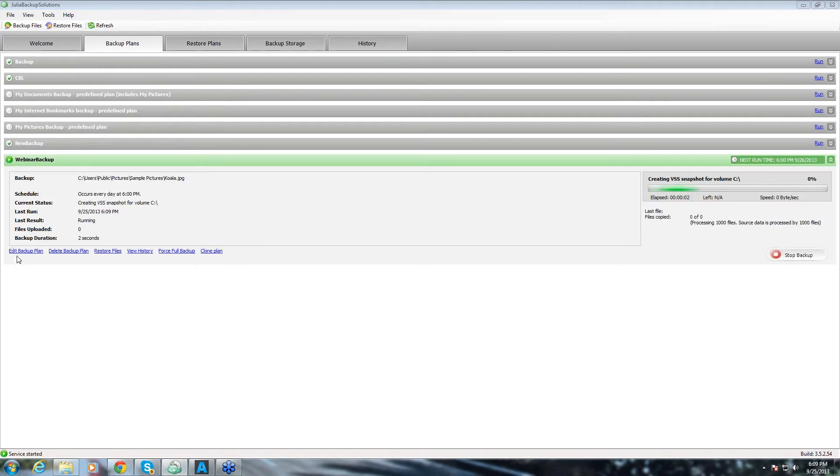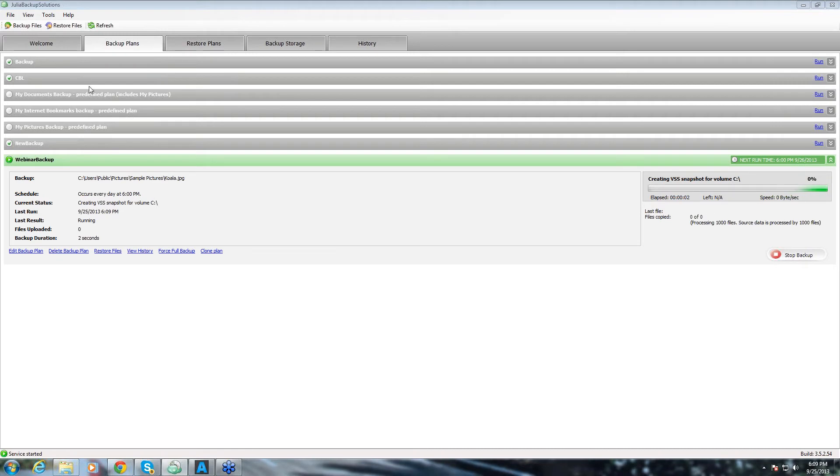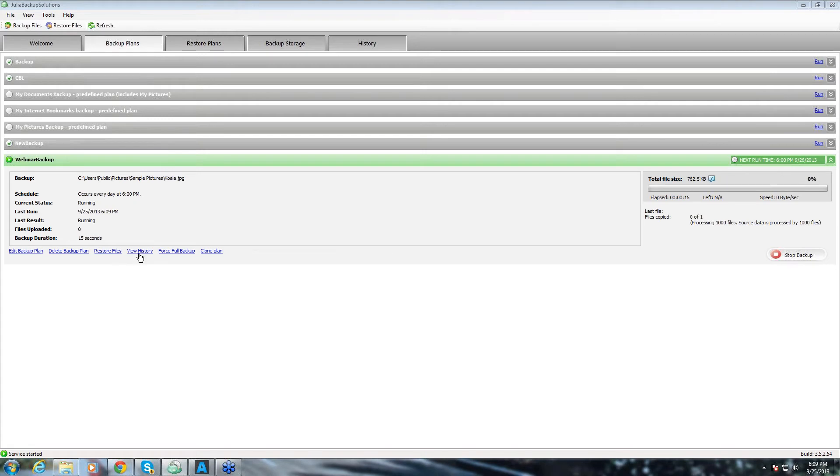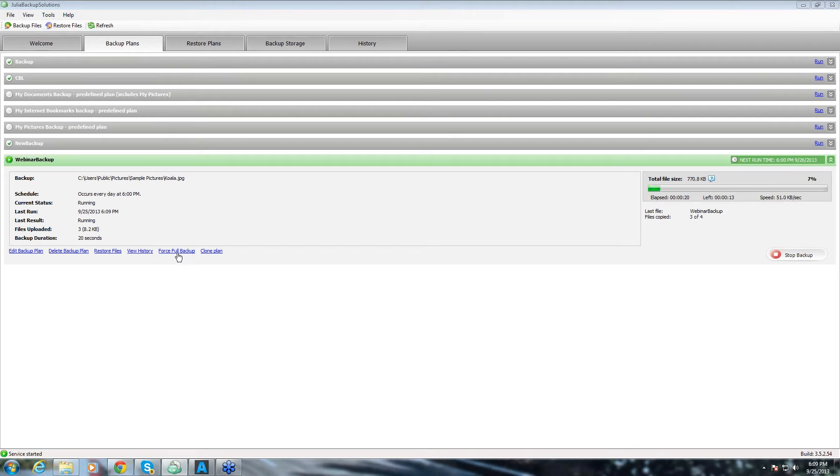That's how it looks like. And from this backup plan tab, you can edit this particular backup plan or any other ones. And you can delete this backup plan. You can restore files from here. You can view history of this backup. And you can force full backup and clone this particular plan.